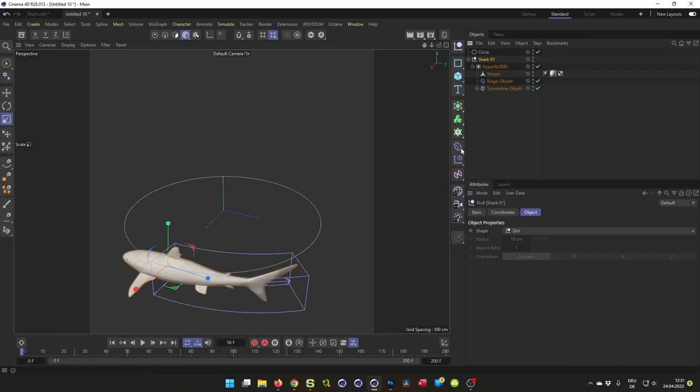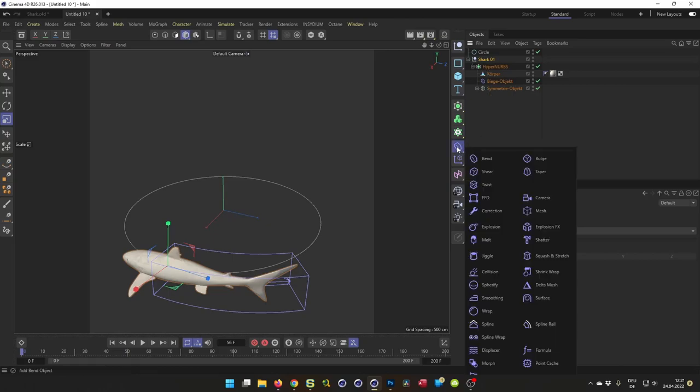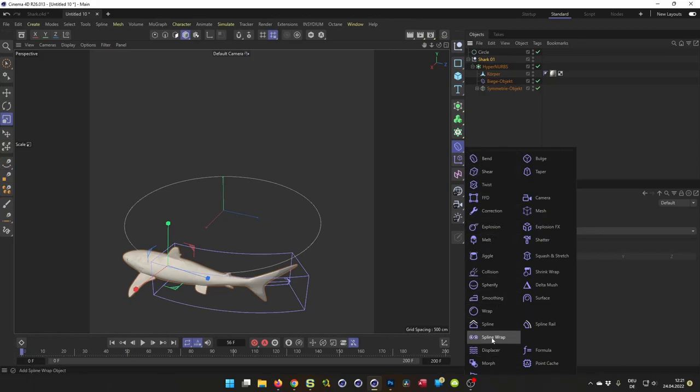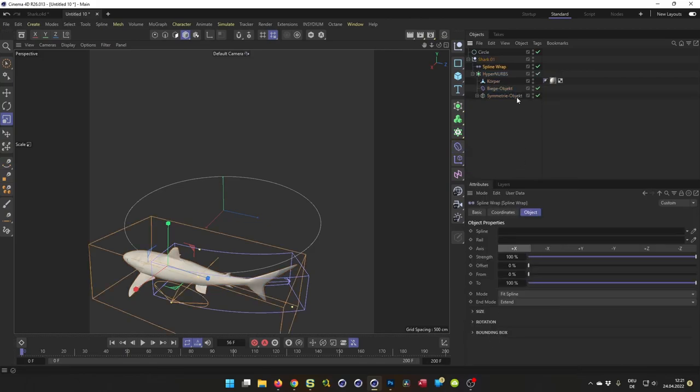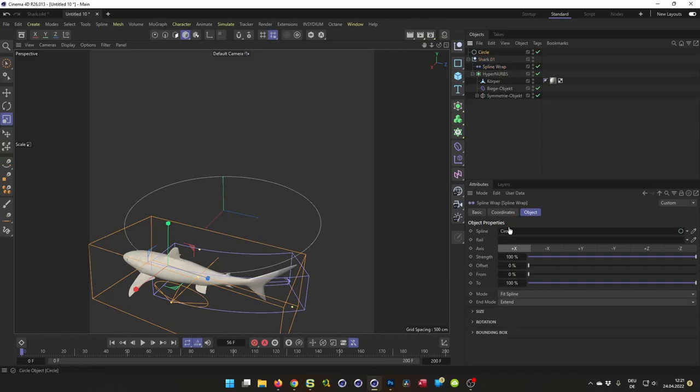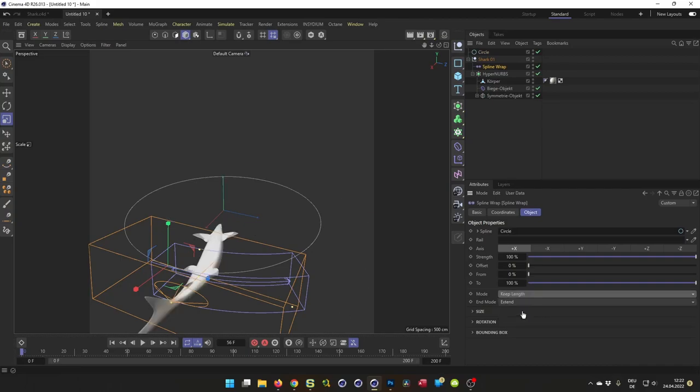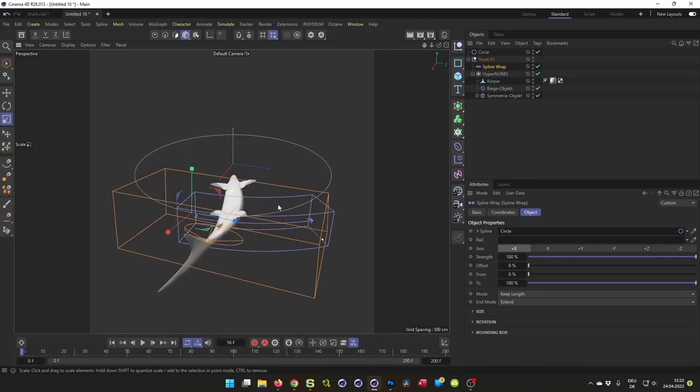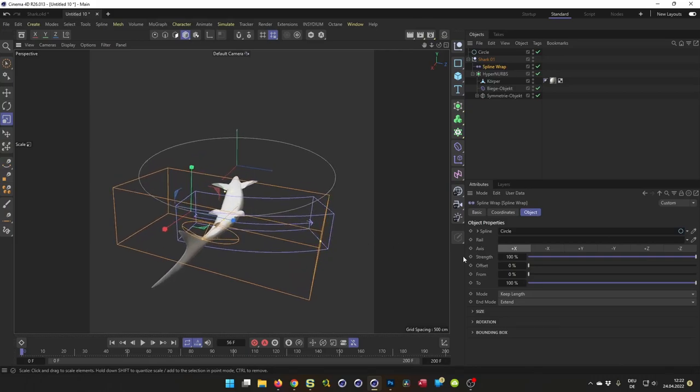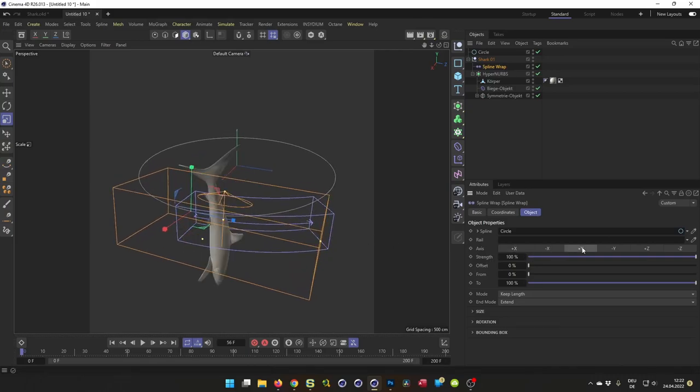I bring the spline wrapper under the shark null so it affects everything below. Go to the deformer, I have the shark null selected, and I go to my spline wrapper here, hold my shift key so it will be a child of the shark. Now, spline wrap, I drag in the circle here. Looks great. I don't want to fit the spline. You see, this is the wrong axis.